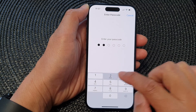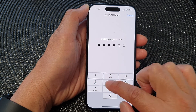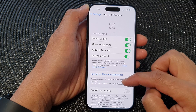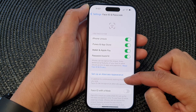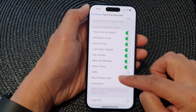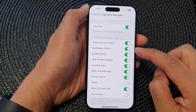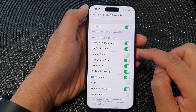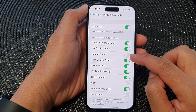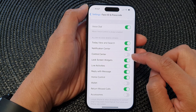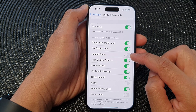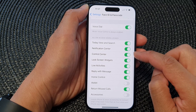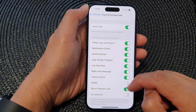Next, put in the screen passcode. Then scroll down to the bottom and tap on the Control Center toggle button to turn it off or turn it on.